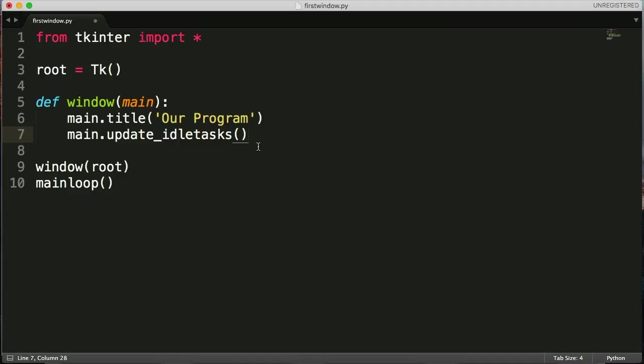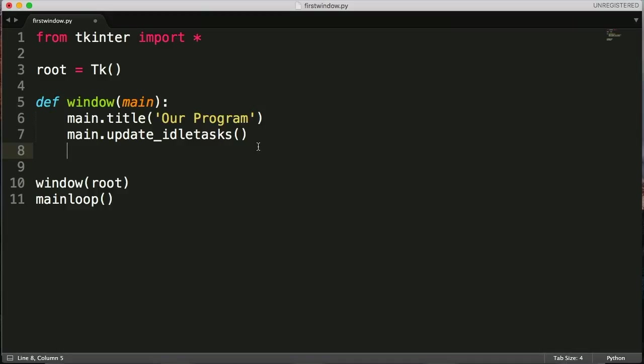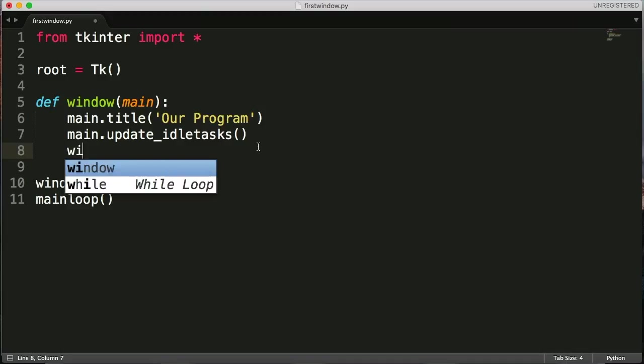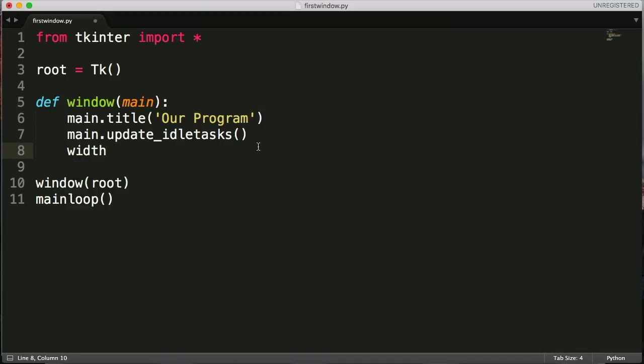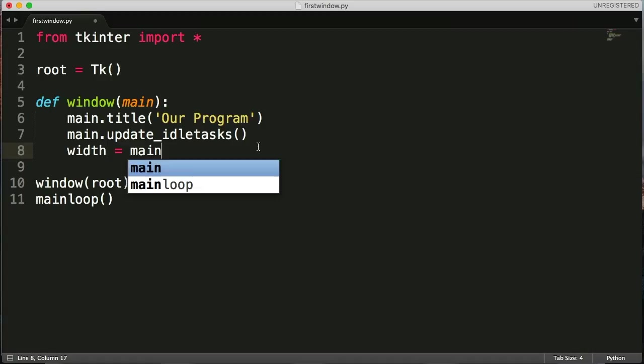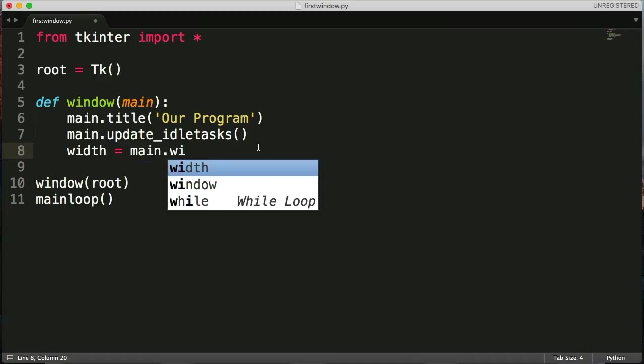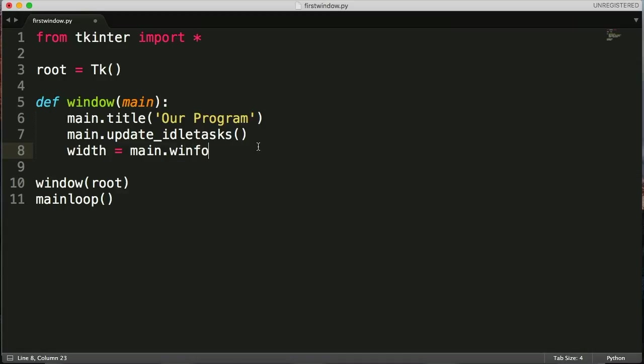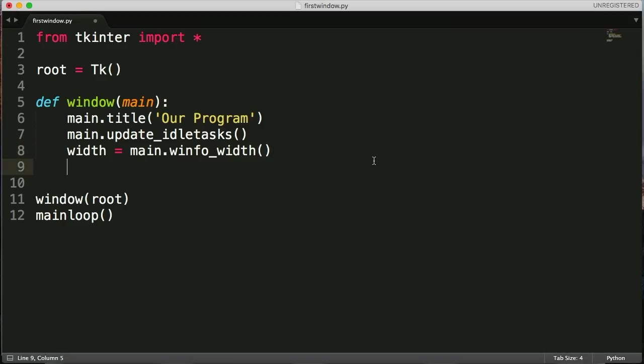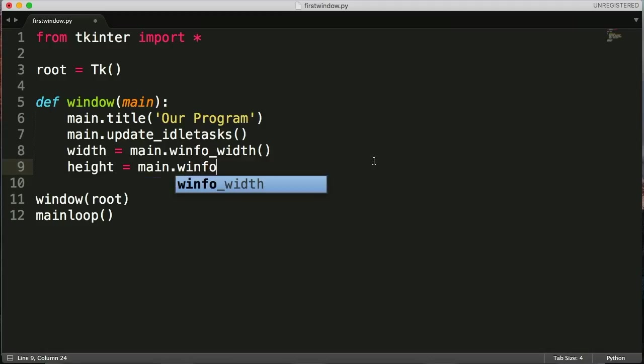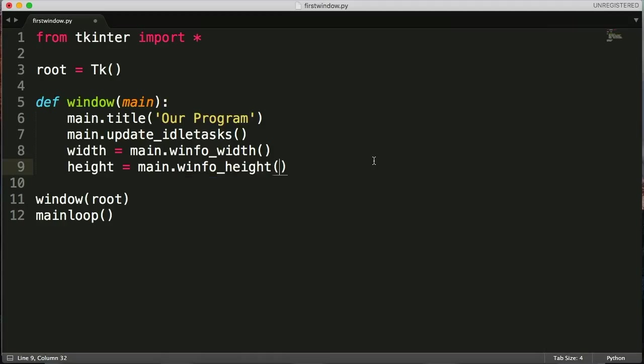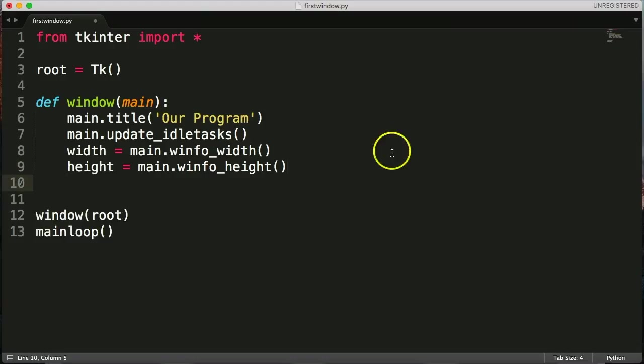This is going to update idle tasks. When this function runs here, it's going to update them. And this is where it's going to get some of the width and height information on your monitor or anybody's monitor. So let's create a variable width is equal to main.winfo_width. So we're going to get the width of the current screen that the window opens up in. Let's do the same for height. We'll do the main.winfo_height. So now we're going to get the height of the current screen. So we've got the width and the height.